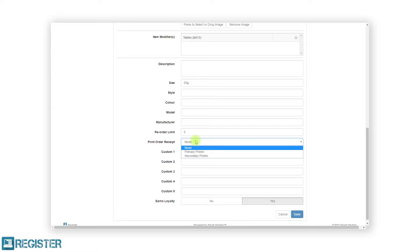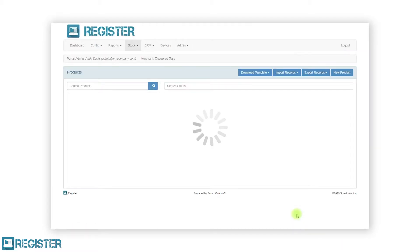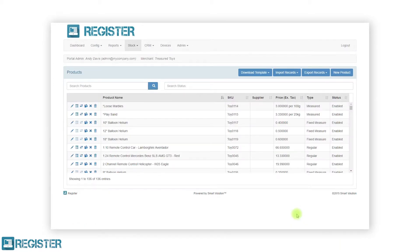When you have finished entering all the product details, scroll down and click the save button to return to the product list screen. If you need to add multiple products, it is typically quicker to do this via an import.